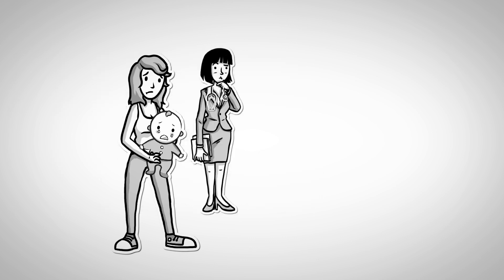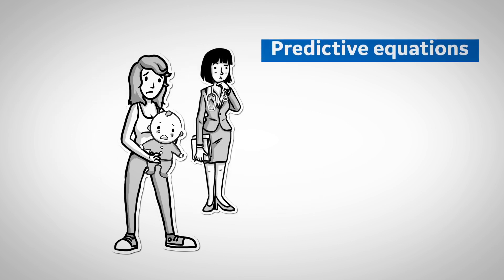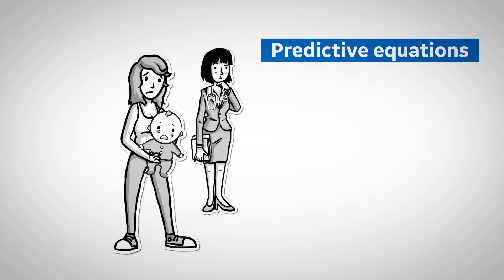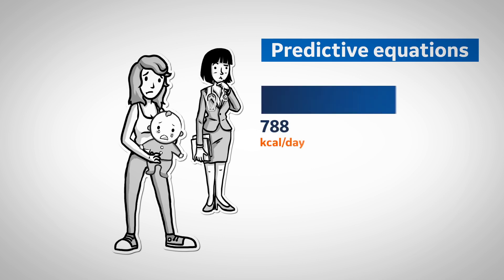To figure out her nutritional requirements, we first ran predictive equations, which gave us a range of 788 calories per day to 893 calories per day.